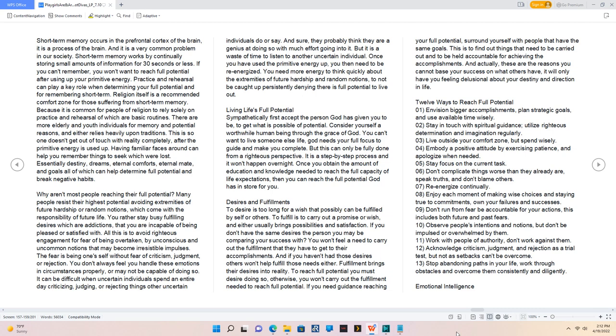It can be difficult when uncertain individuals spend an entire day criticizing, judging, or rejecting things other uncertain individuals do or say. And sure, they probably think they are a genius at doing so with much effort going into it. But it is a waste of time to listen to another uncertain individual. Once you have used the primitive energy up, you then need to be re-energized. You need more energy to think quickly about the extremities of future hardship and random notions, to not be caught up persistently denying there is full potential to live out. Living Life's Full Potential. Sympathetically first accept the person God has given you to be, to get what is possible of potential. You can't want to live someone else life, God needs your full focus to guide and make you complete.